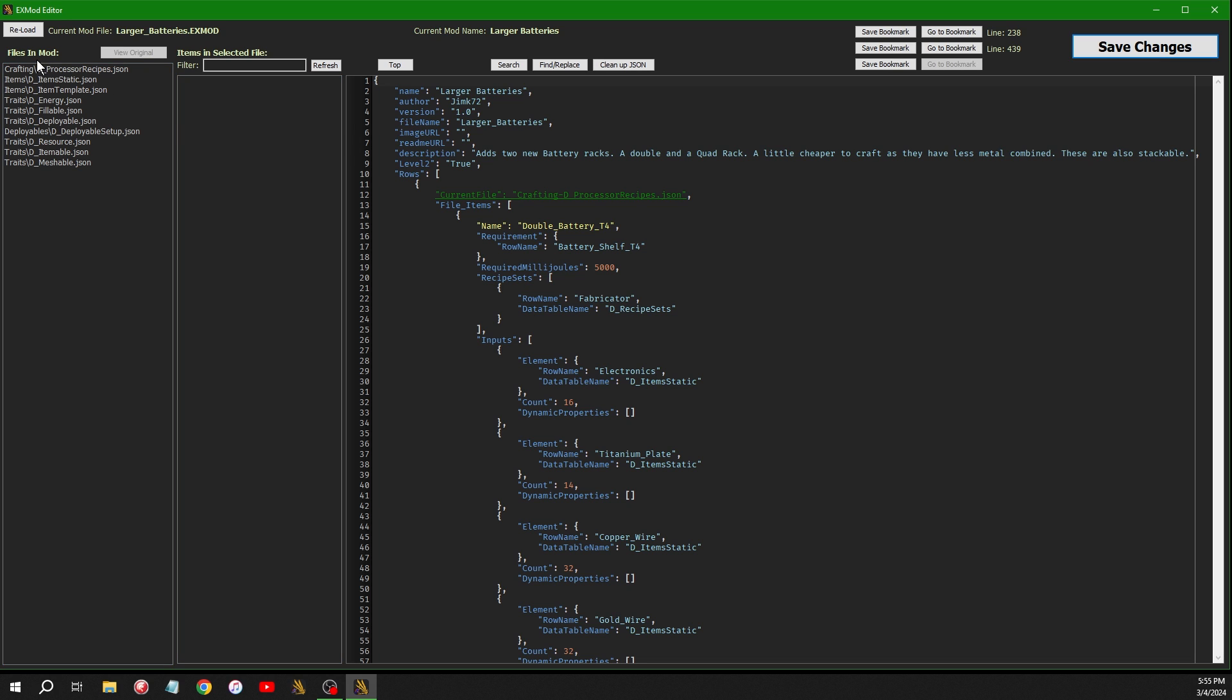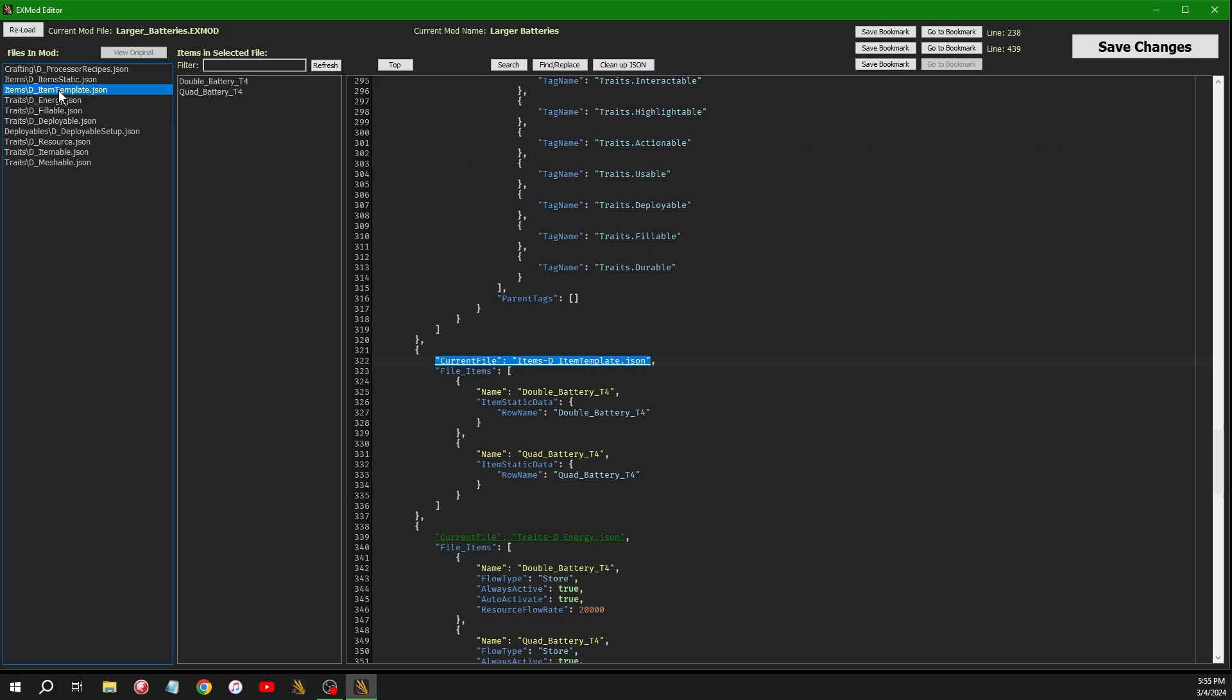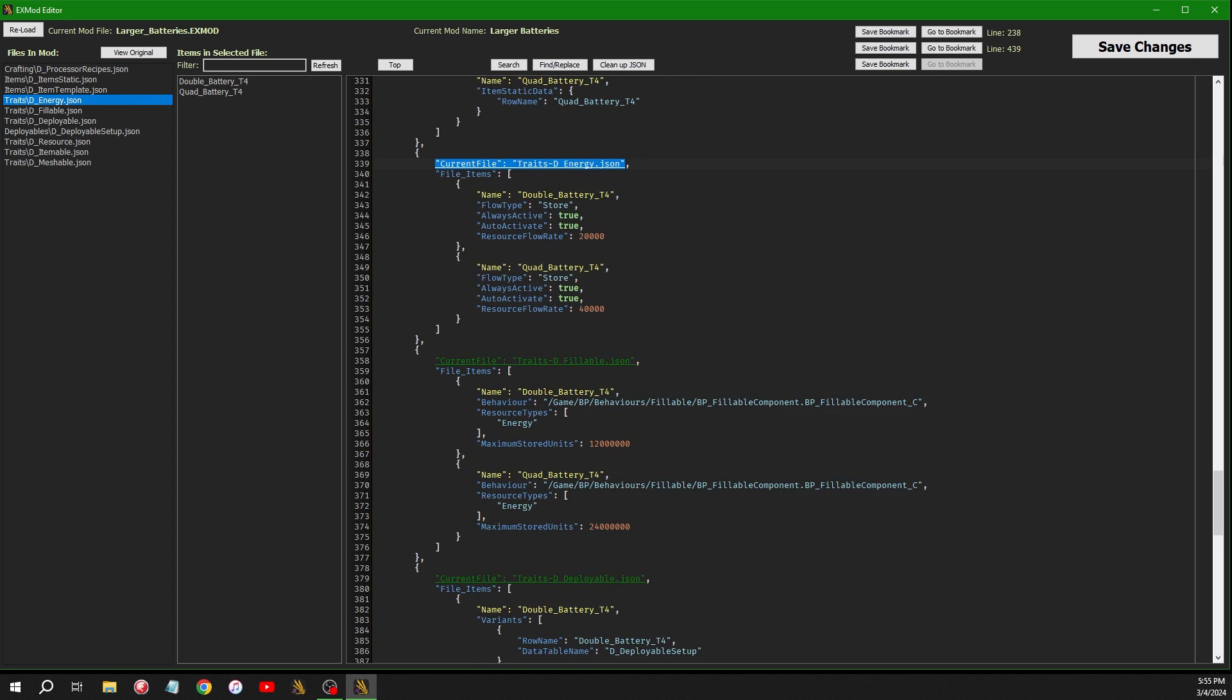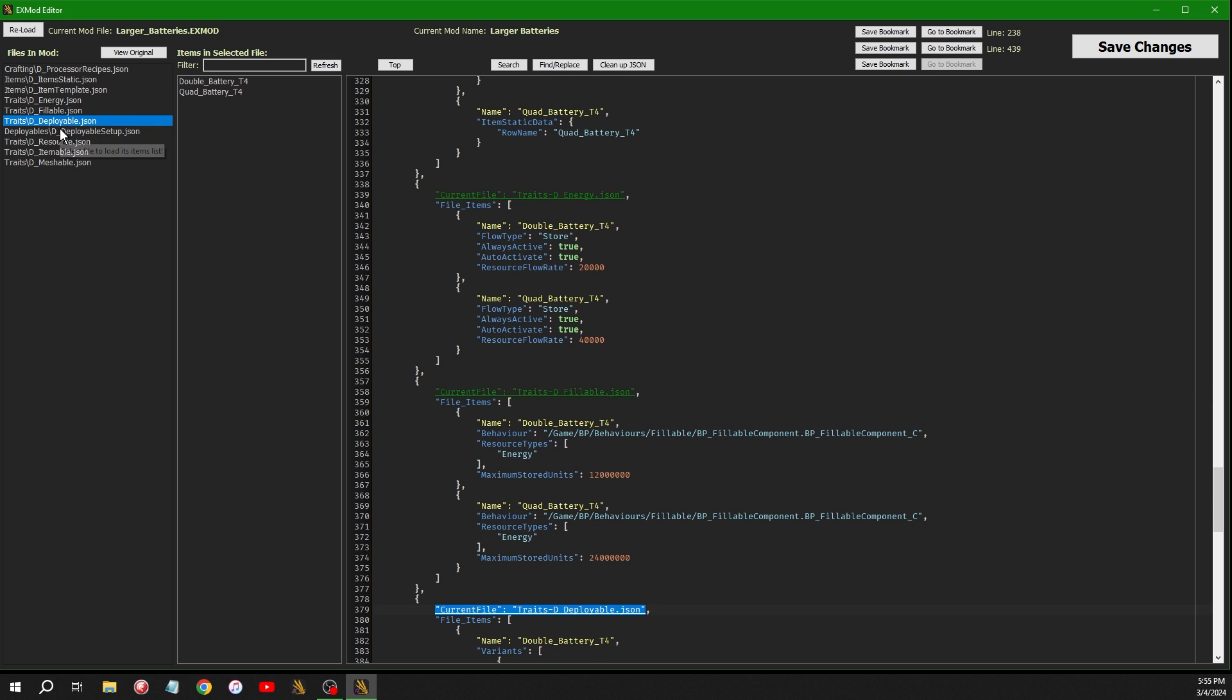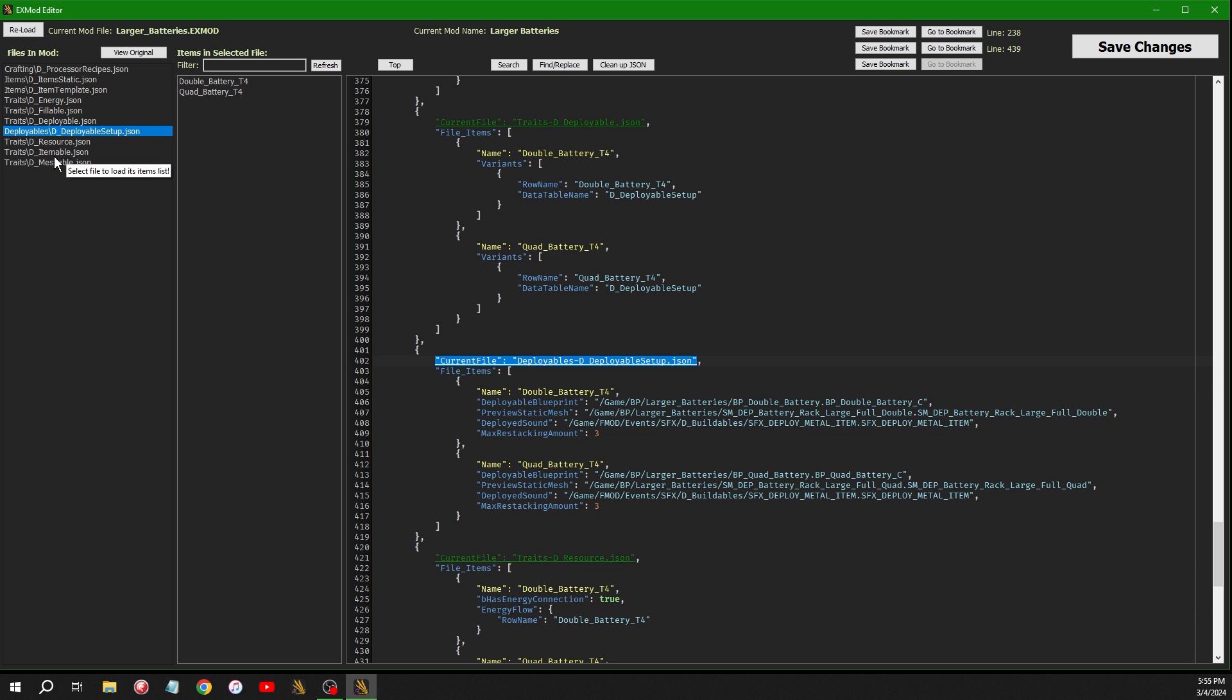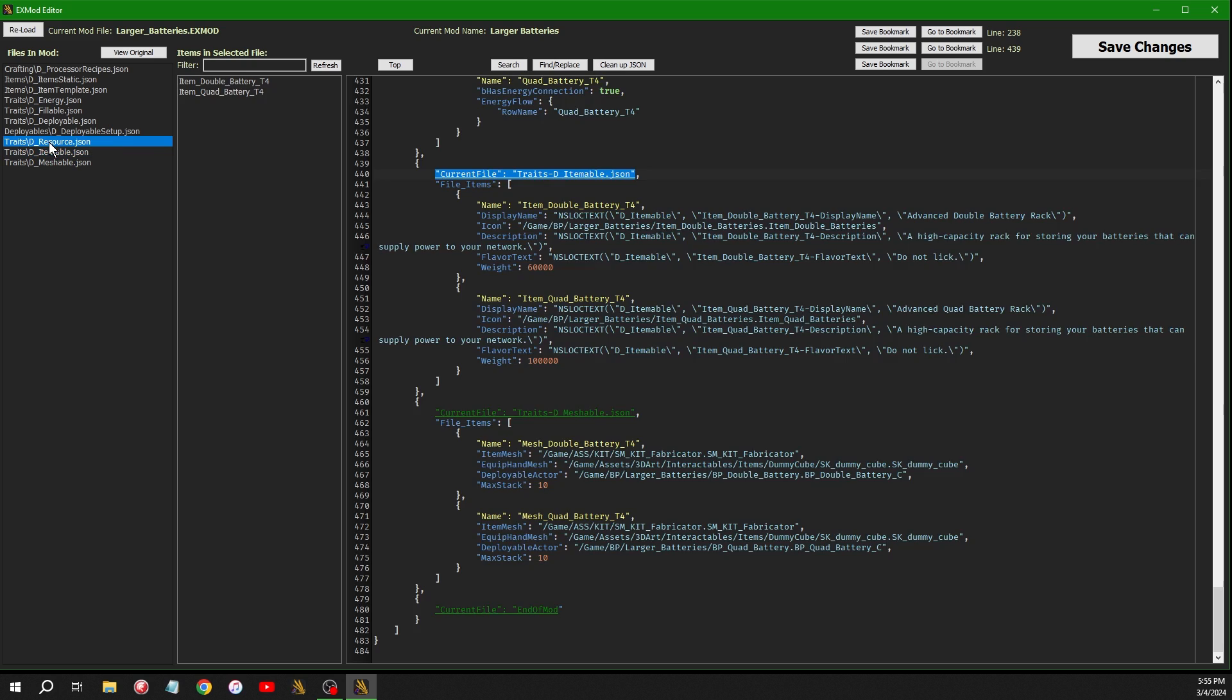And then off to the left, these are the files that are in the mod. So you have the processor recipes, item static, item template. And as you click on them, it takes you to the section of the extracted mod that has the information. So if I was to want to change something in here, you could just click through these to get to the right file and then adjust it from there.